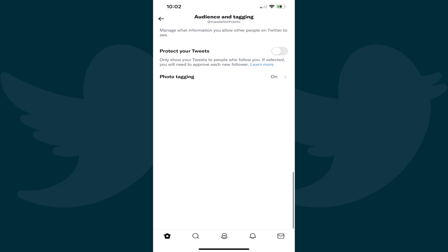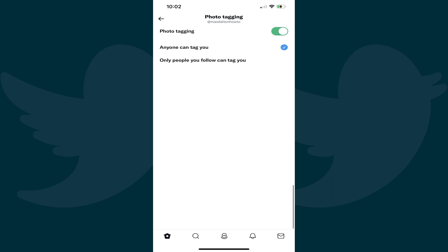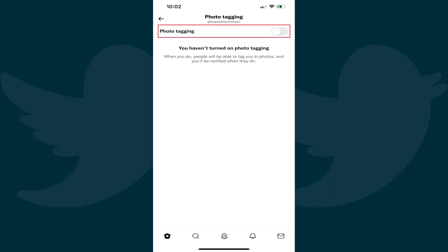The Audience and Tagging screen is shown. Step 5: Tap Photo Tagging. The Photo Tagging screen is displayed. Step 6: Tap to turn off the toggle associated with photo tagging. Going forward, people will no longer be able to tag you in photos on Twitter.